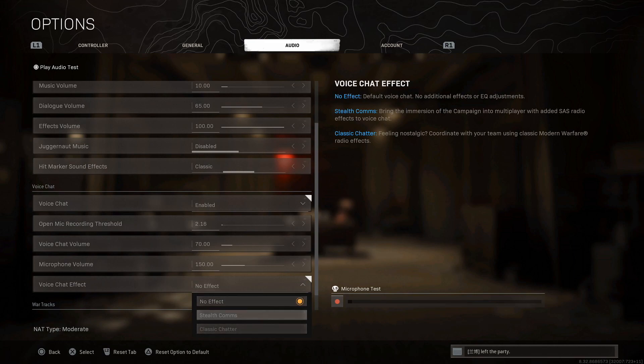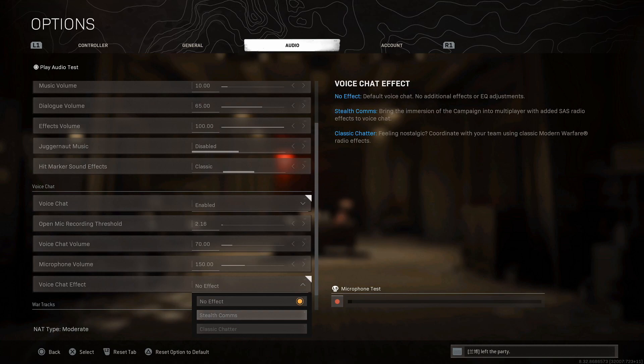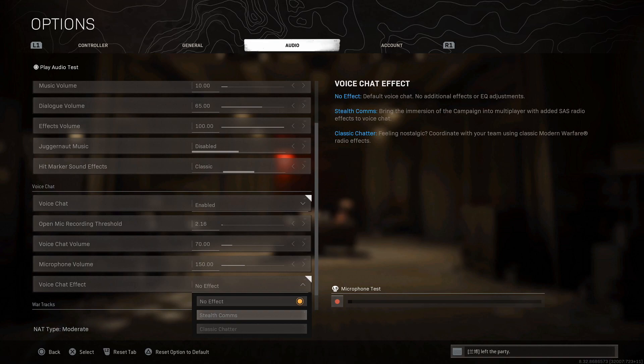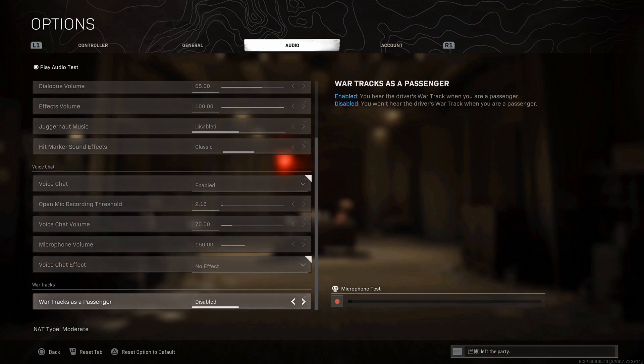Classic Chatter or Stealth Comms kind of put a filter on your teammates' voice chat. If you think they speak too loud you can go ahead and put Stealth Comms and they're going to be a lot lower, meaning you'll be able to hear your game a lot more. If you have teammates that just scream and blast all the time and they don't want to listen to you about putting their voice chat volume down, just go ahead and put Stealth Comms and that'll put a filter on them so you can try any of these.